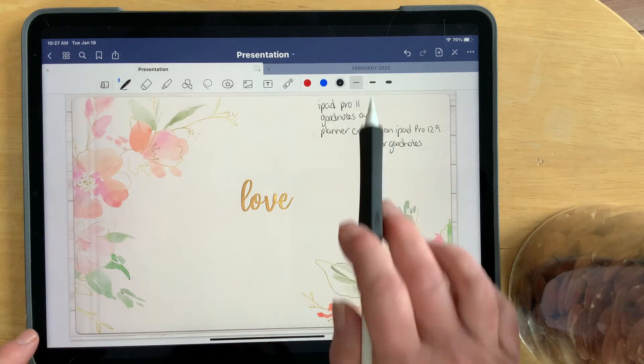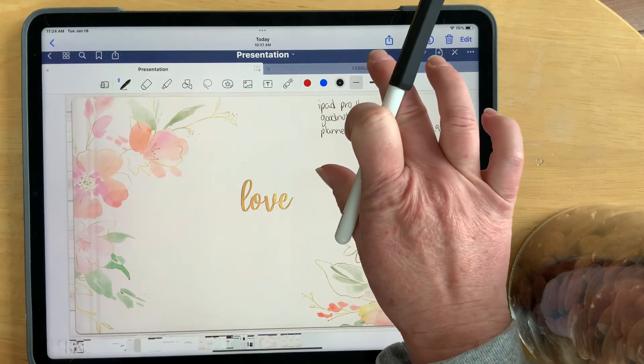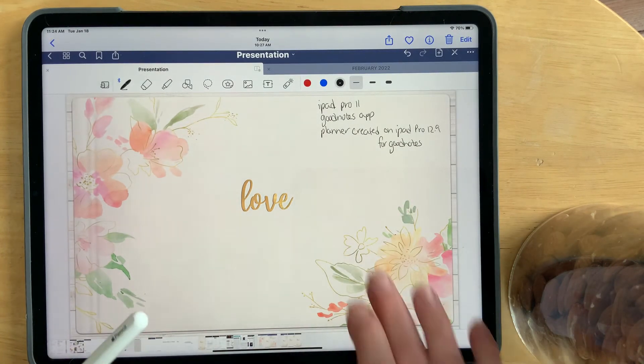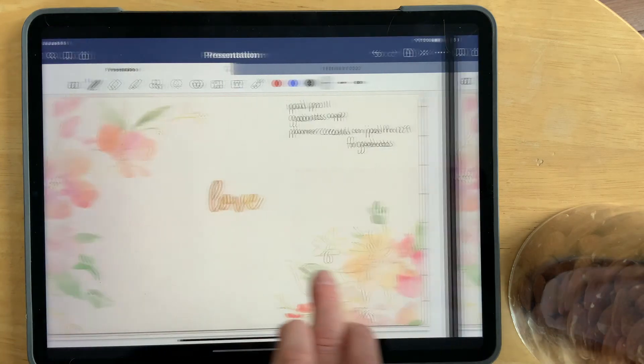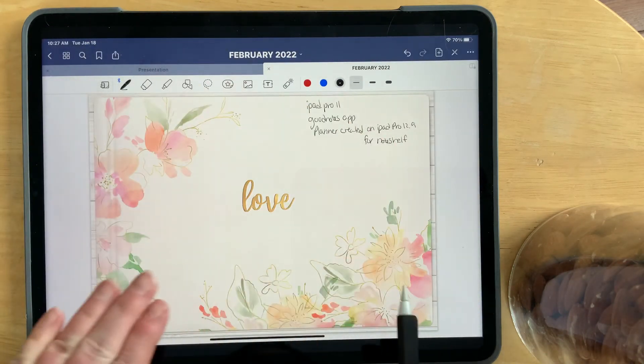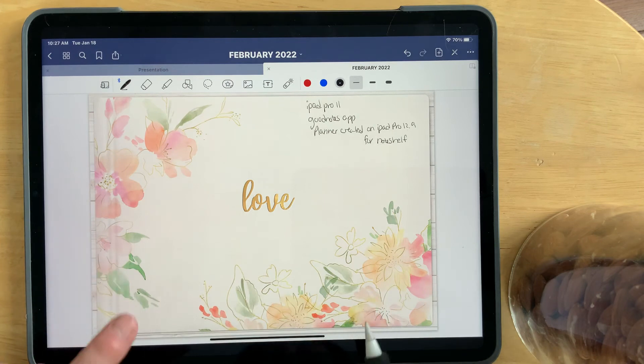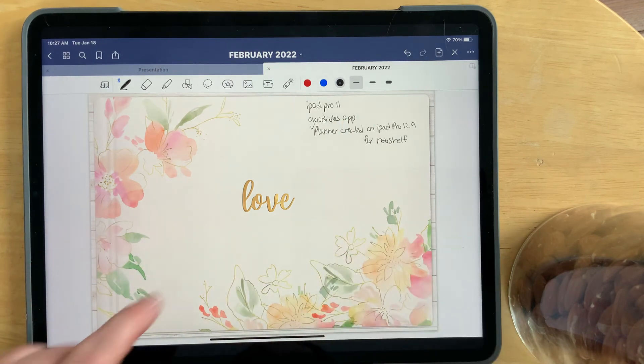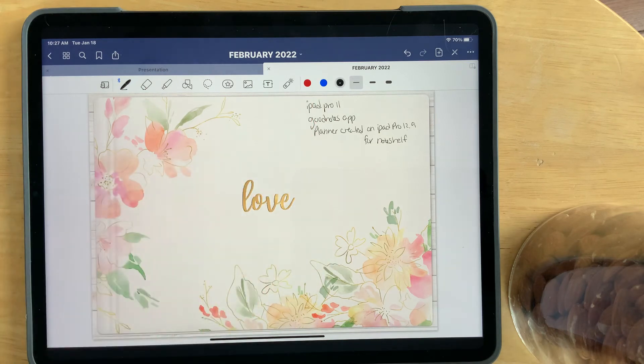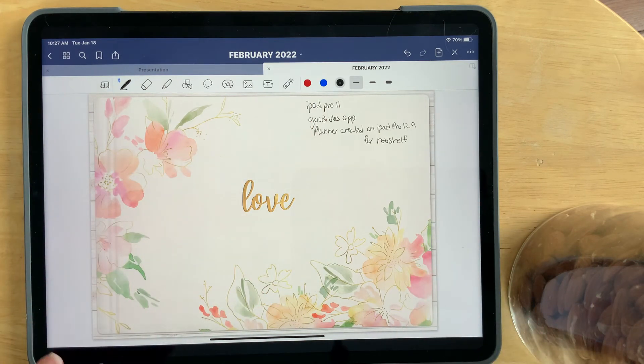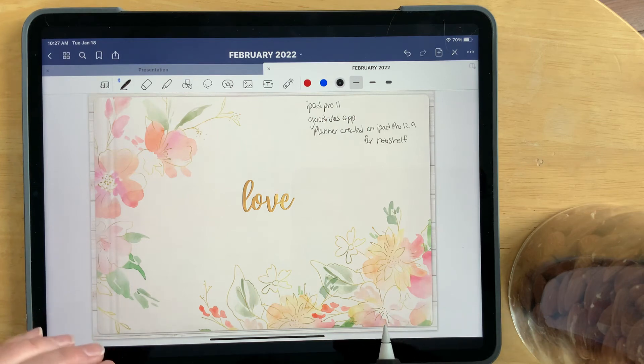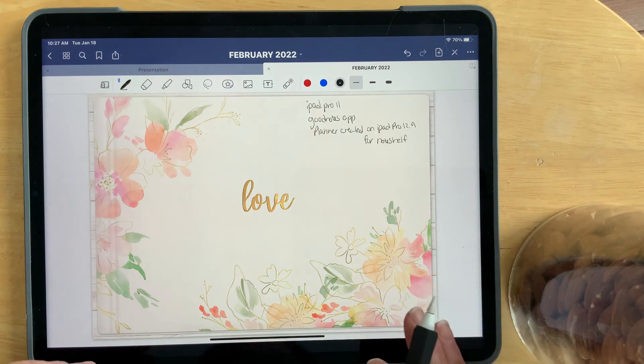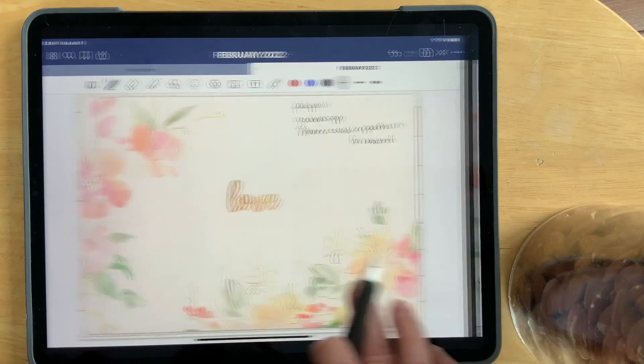And even more so, this planner that I created on the 12.9 for NoteShelf, brought into iPad Pro 11 in the GoodNotes app, because that is what you're using, has even more wasted space. So it really does make a difference what the creator is using and what they're creating for, which app they're creating for. And what you are using and which app you are on.